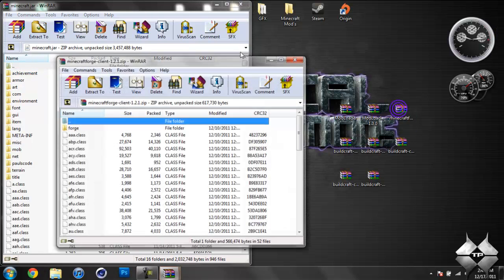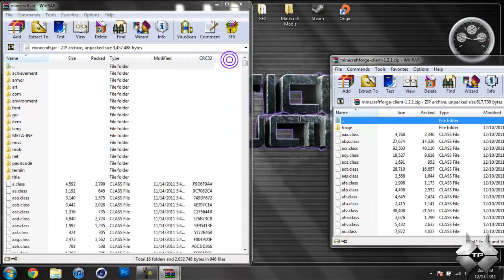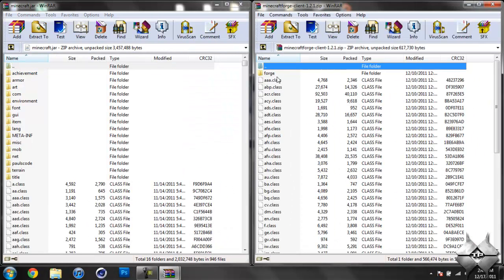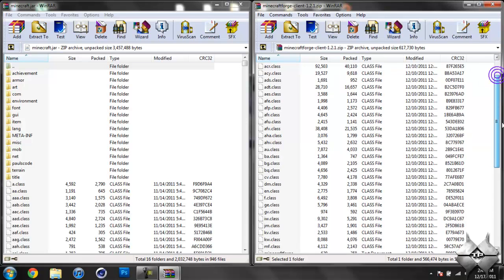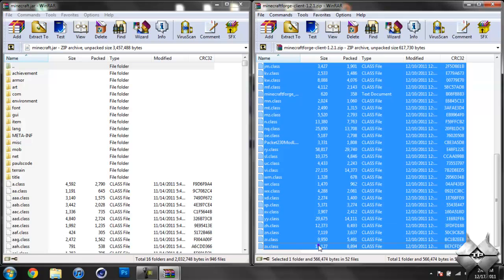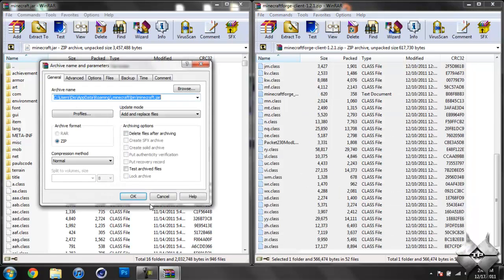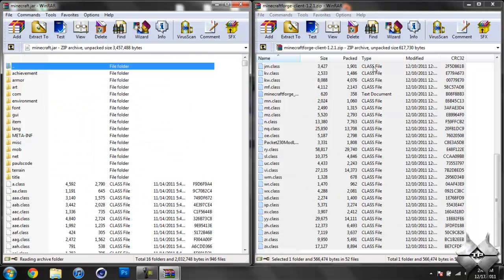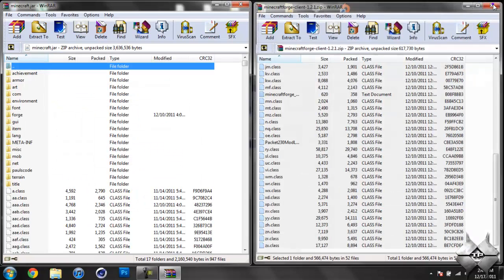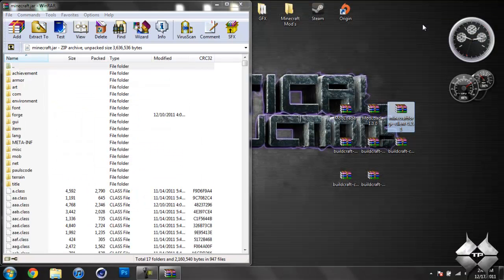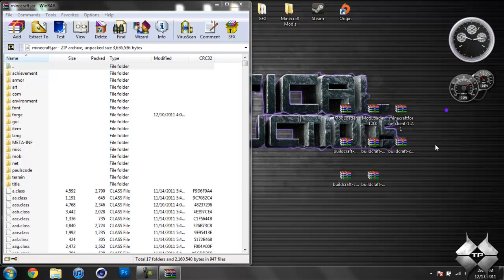Open up Minecraft Forge. Click on Forge. Hold Shift. Scroll all the way down to the bottom while holding Shift. And then click on the last class file. And that should highlight every single file on there. And drag all that into your Minecraft jar and hit OK. Go ahead and close Minecraft Forge.